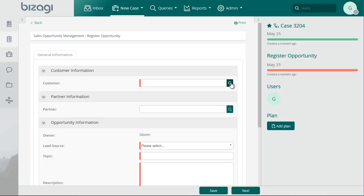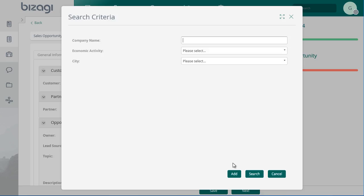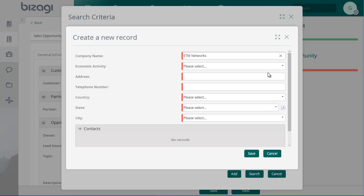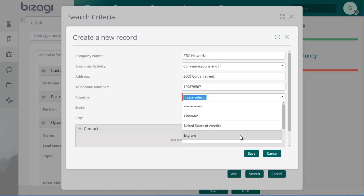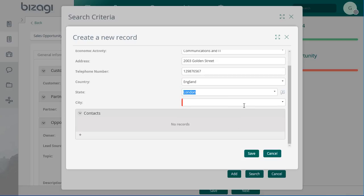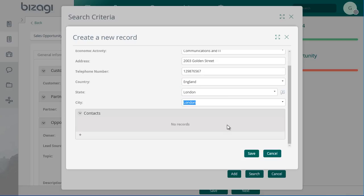The customer information is not registered in the database, so a new record must be created. Click on Search and then click on New. Enter the customer data. Add the information of the people to contact.